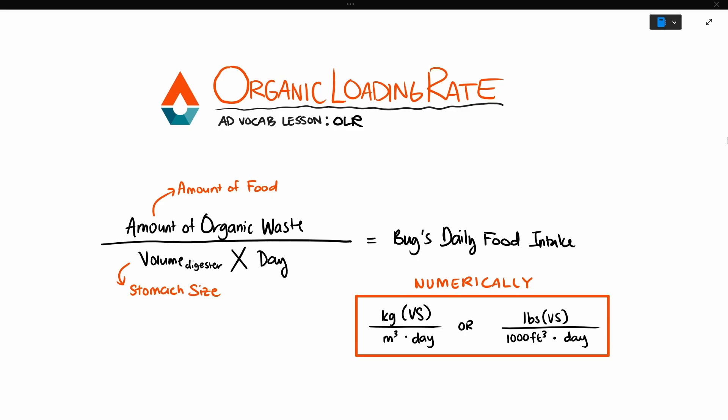In this video, we're going to go over a metric that you should track when running your anaerobic digester so that you can maximize your biogas production.